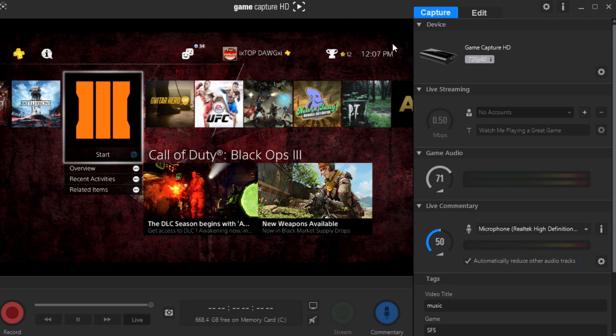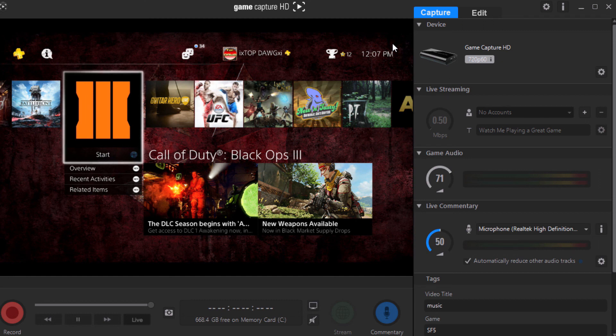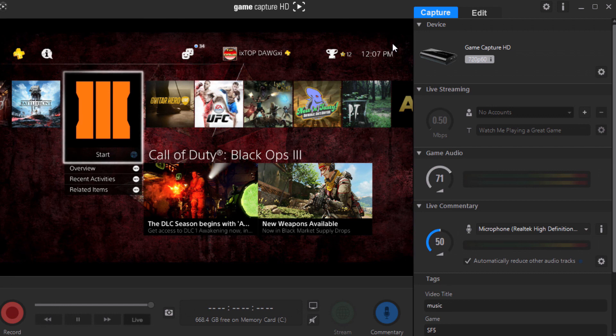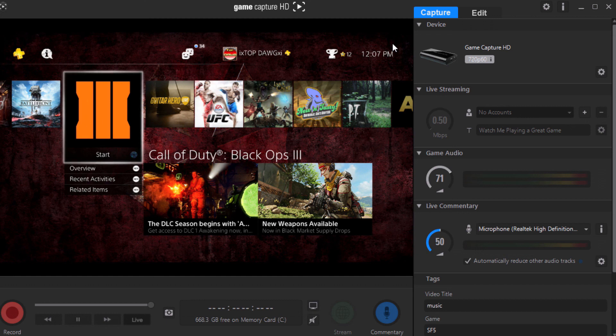So guys, if this video has helped you, if your clips are looking straight beast mode with the settings, the graphics, and everything, let me know. Show me in the comments below. Give me the link. Tell me what's going on. If you have any questions, let me know.